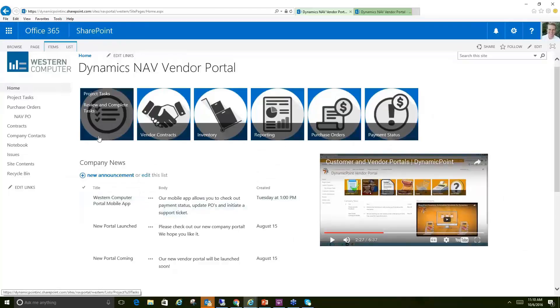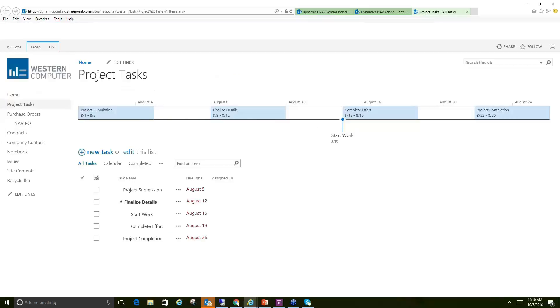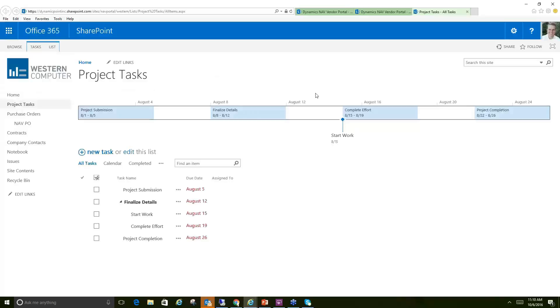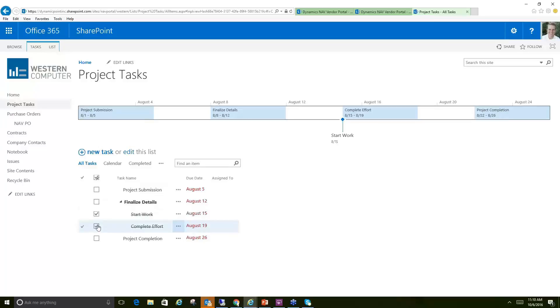So to go through the various functionality, the first one we're going to look at is Project Tasks, so we'll click on that one first. Project Tasks is going to open up essentially a task list in that I am collaborating with my vendor on various project tasks as part of an initiative or a job that we're working on together. The vendor could go in here,